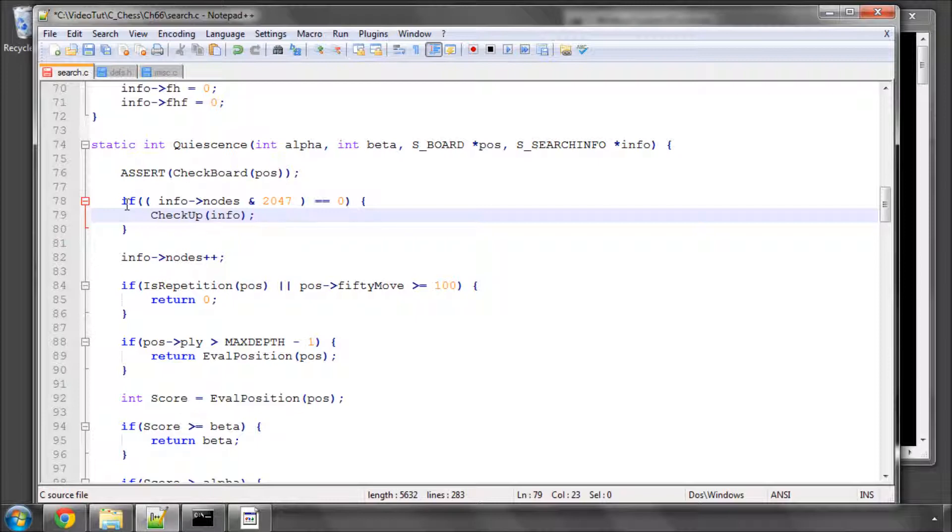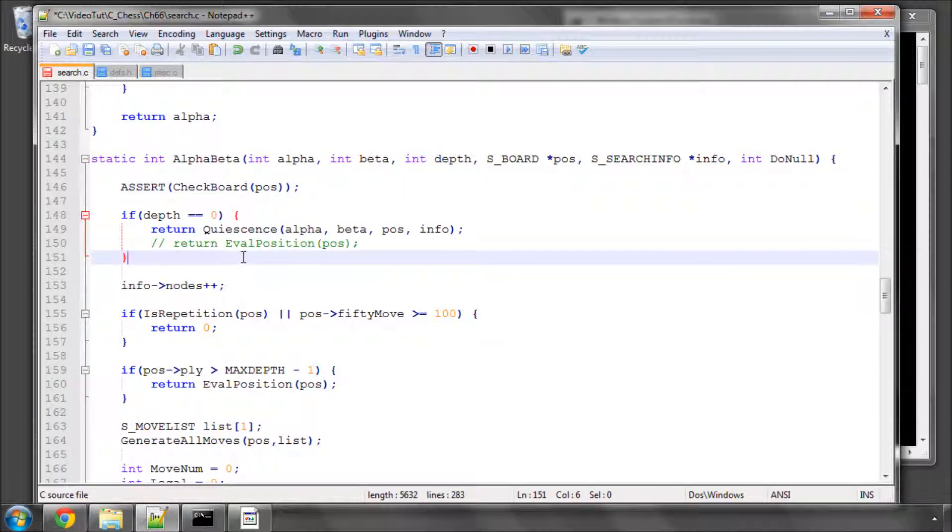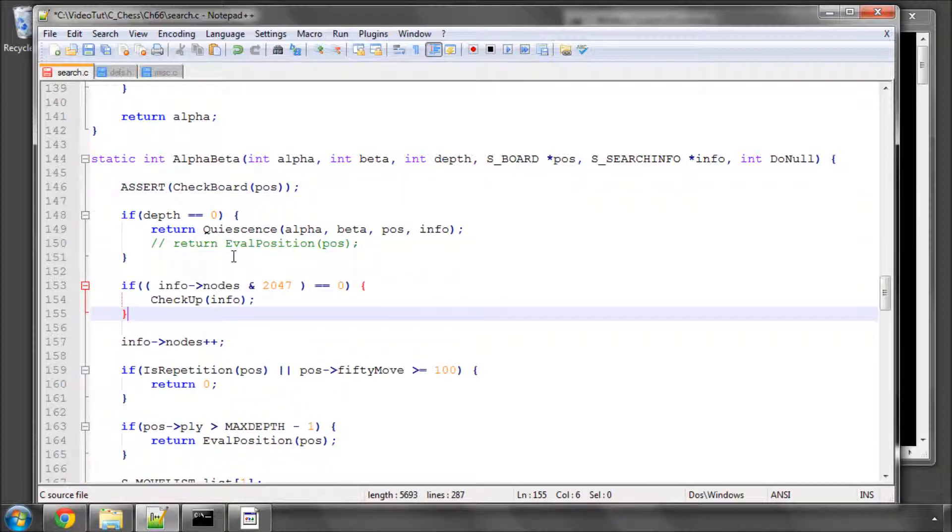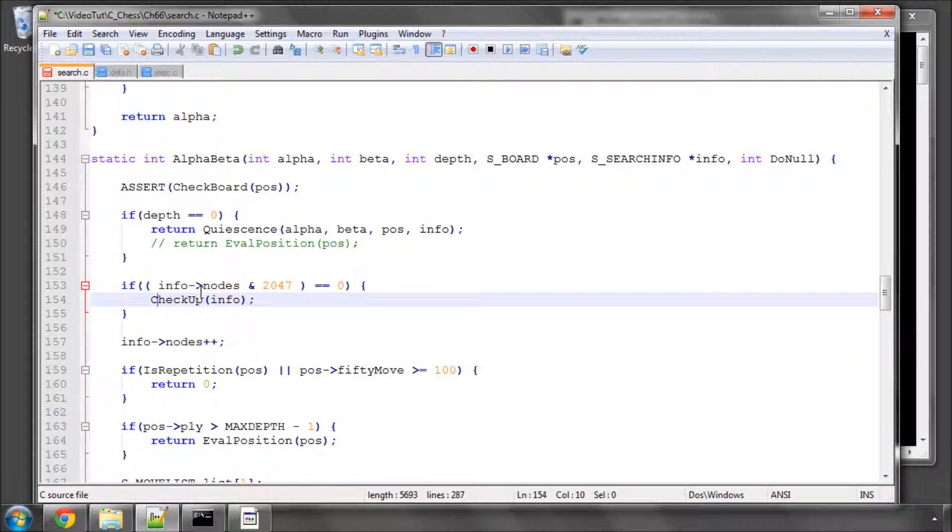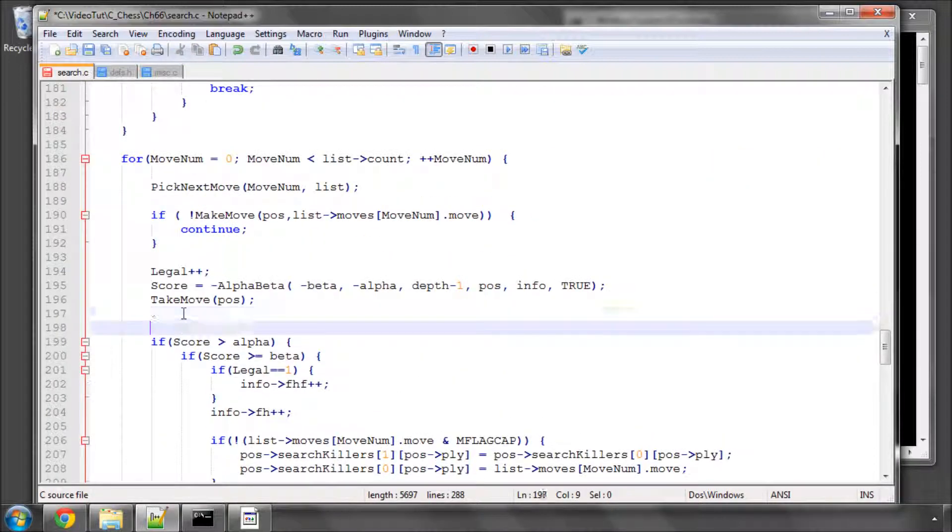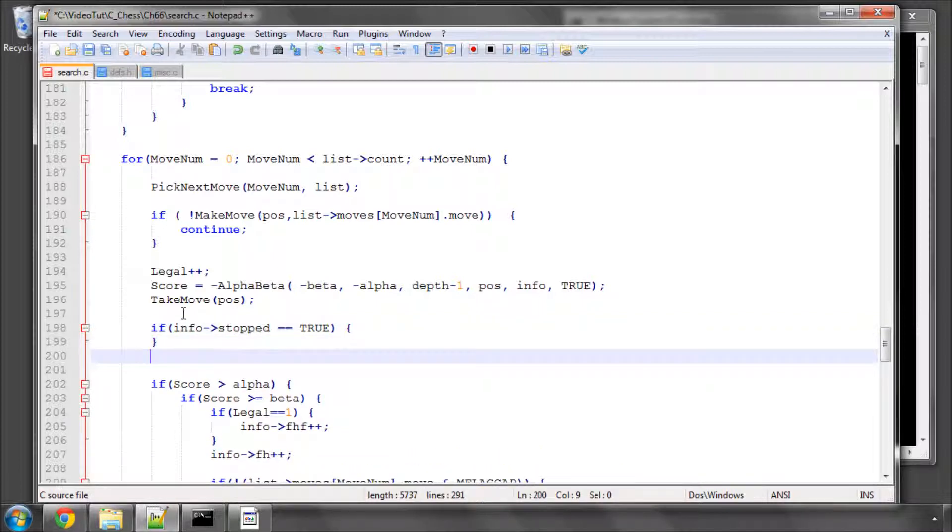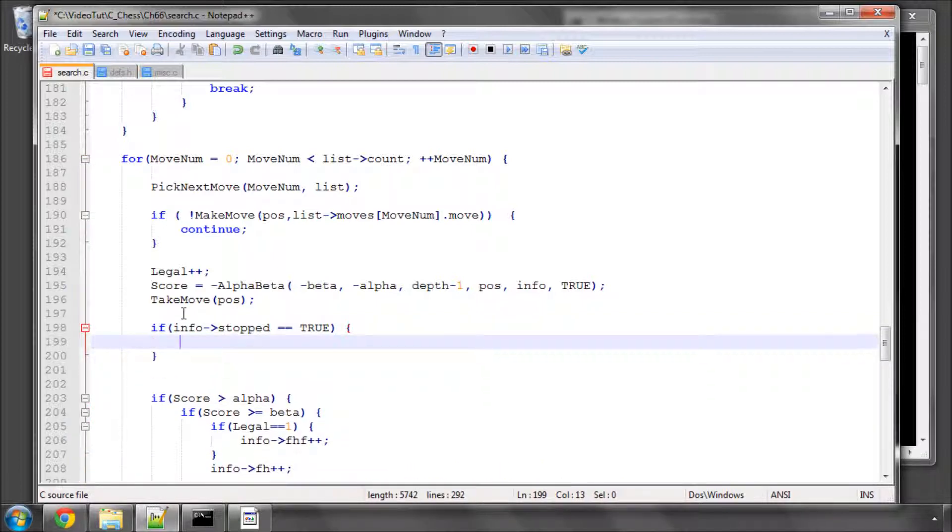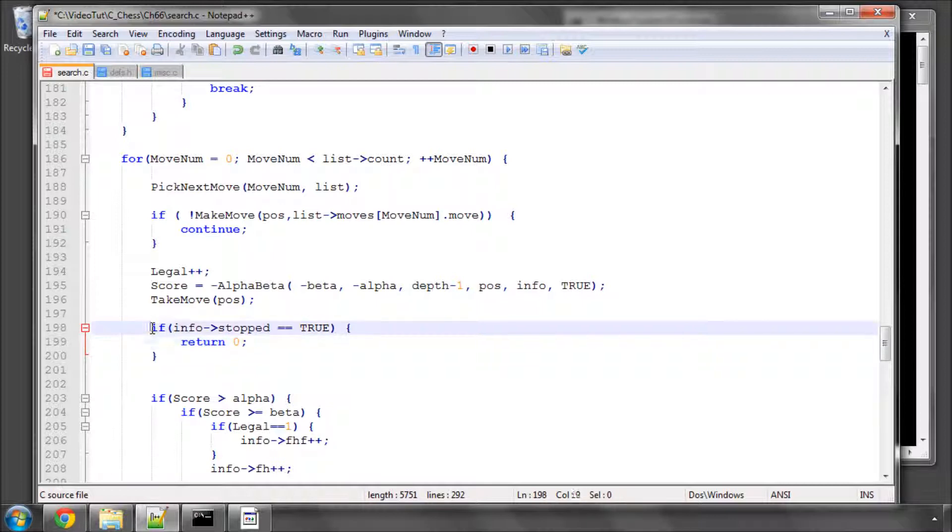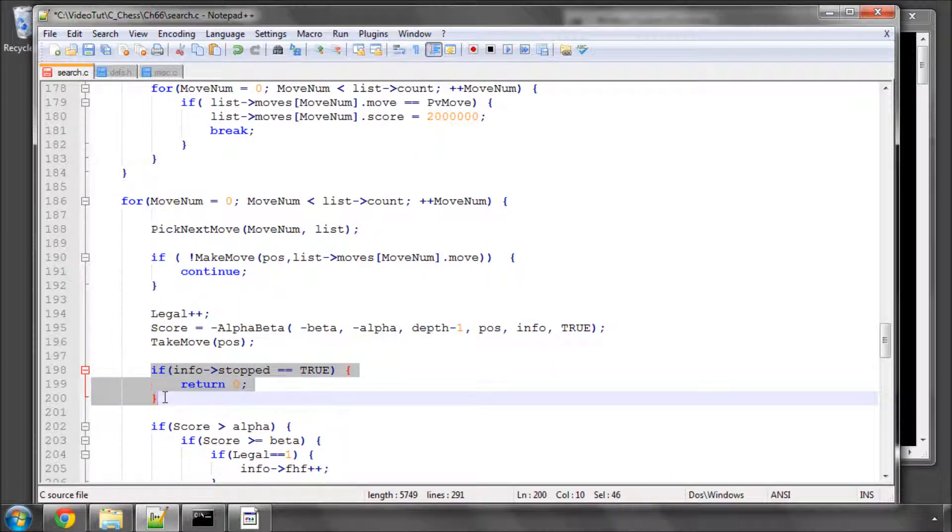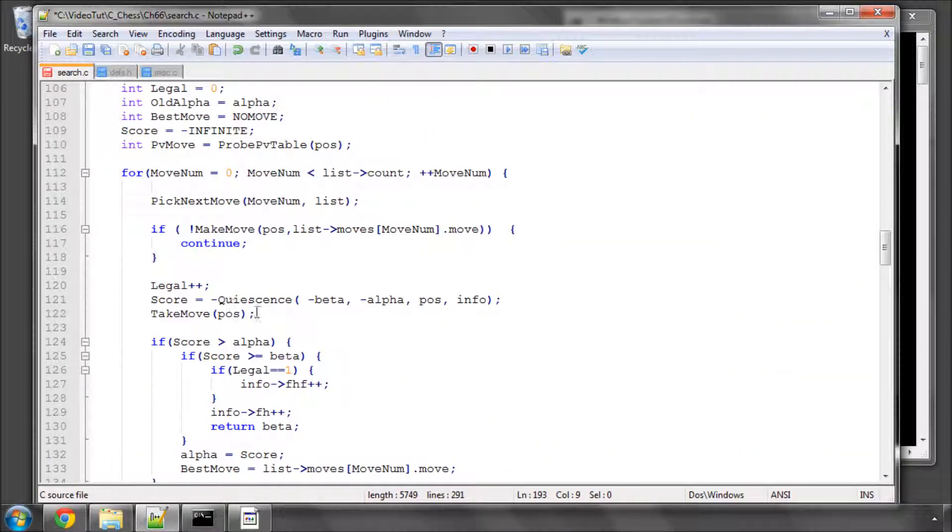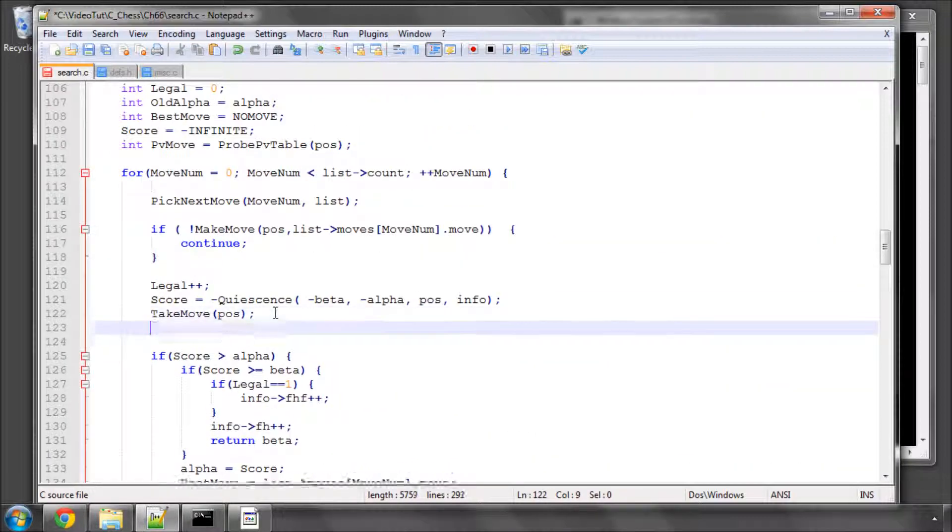We'll call then our checkup with our info structure there, which will then set stopped to true. And we'll copy this and also put it in after the call to quiescence here, but before the nodes increment here. And now what remains to do is, after take move, to say that if info stopped equals true, then we'll return zero.